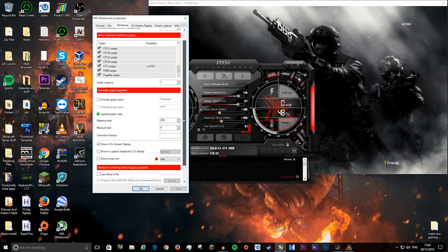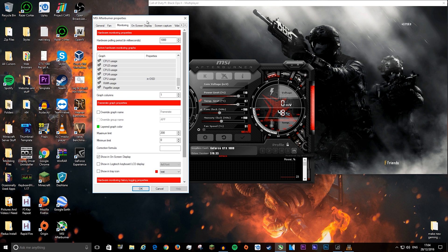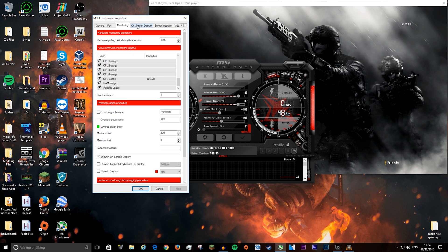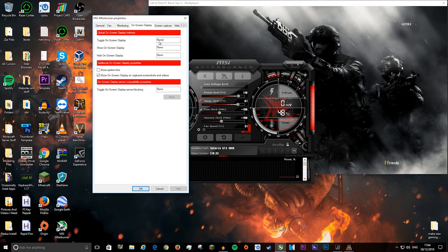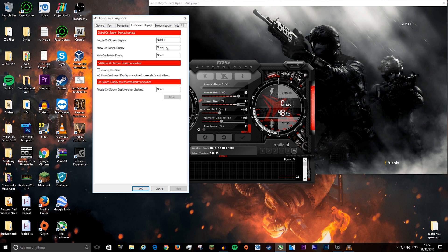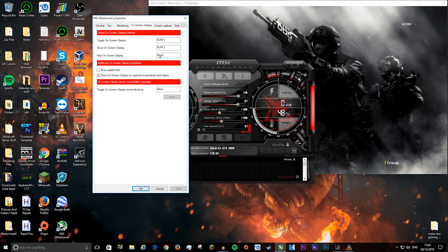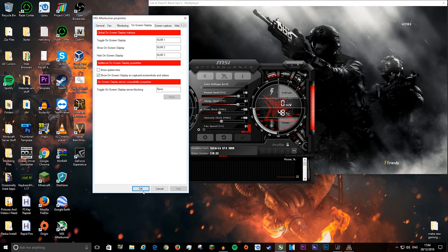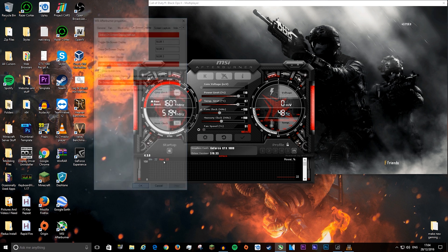Once that's done, you need to set up a couple of hotkeys. Go to on-screen display, which is the next tab at the top. Here you can select different hotkeys. I like doing 1, 2, and 3 on the numpad. Number 1 to toggle on-screen display, number 2 to show it, and number 3 to hide it. Once that's done, press ok.